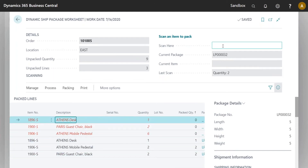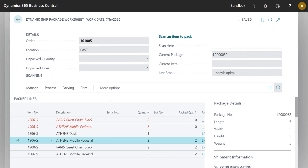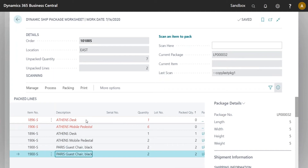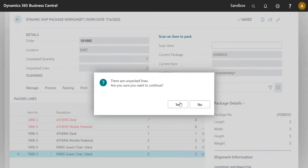Now I'm going to use one of the new features: Copy Last Package. Copy Last Package takes the last box we created and duplicates it exactly with the same packaging. I'll skip the label for now. It tells me I haven't packed everything, which is fine for our scenario because we don't need to pack everything.